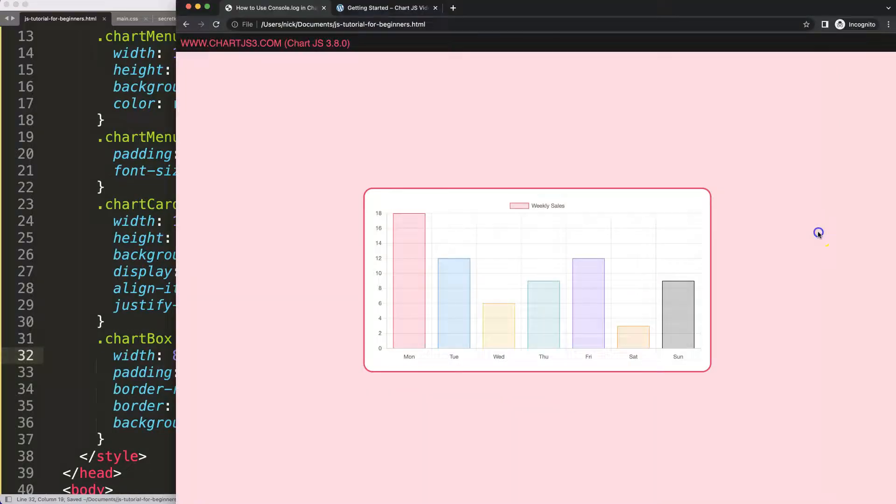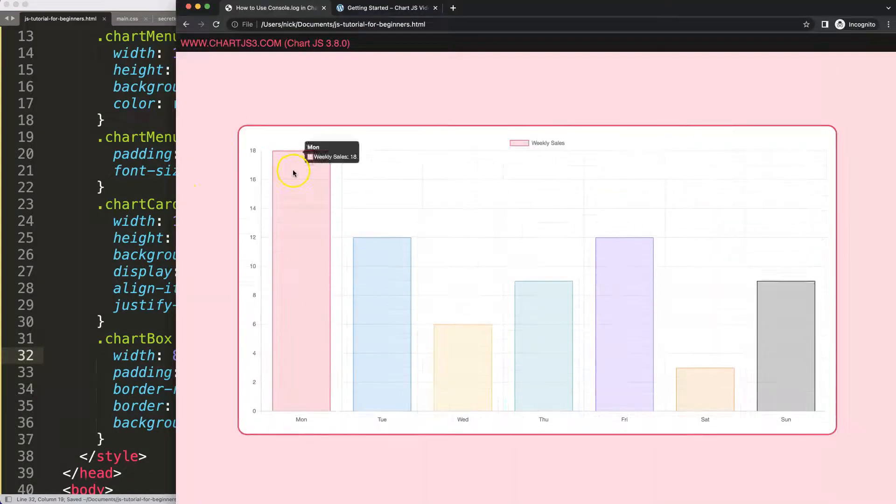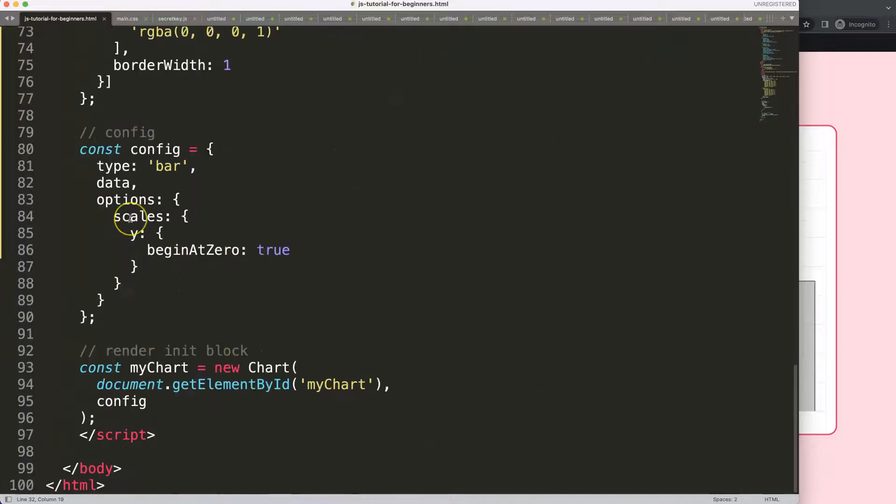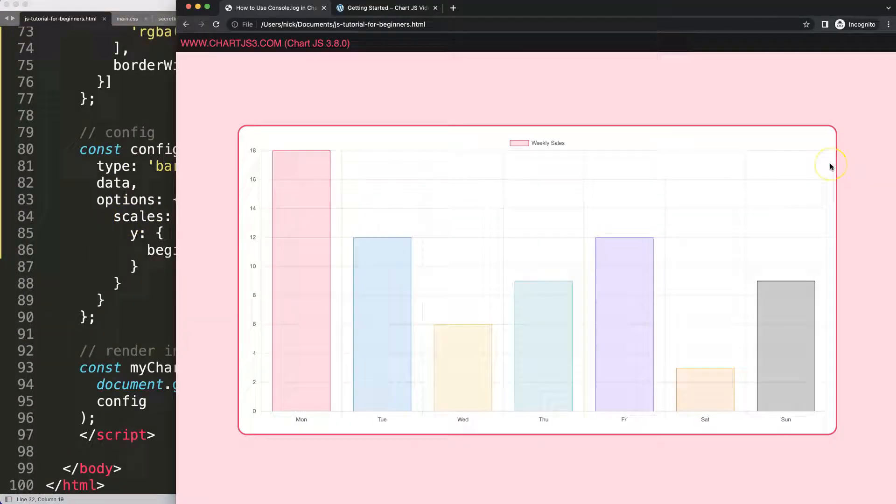Alright, so what we're going to do now is the following. Let's play around here with basic items. First of all, what we need to know is how we open up our developer tab.